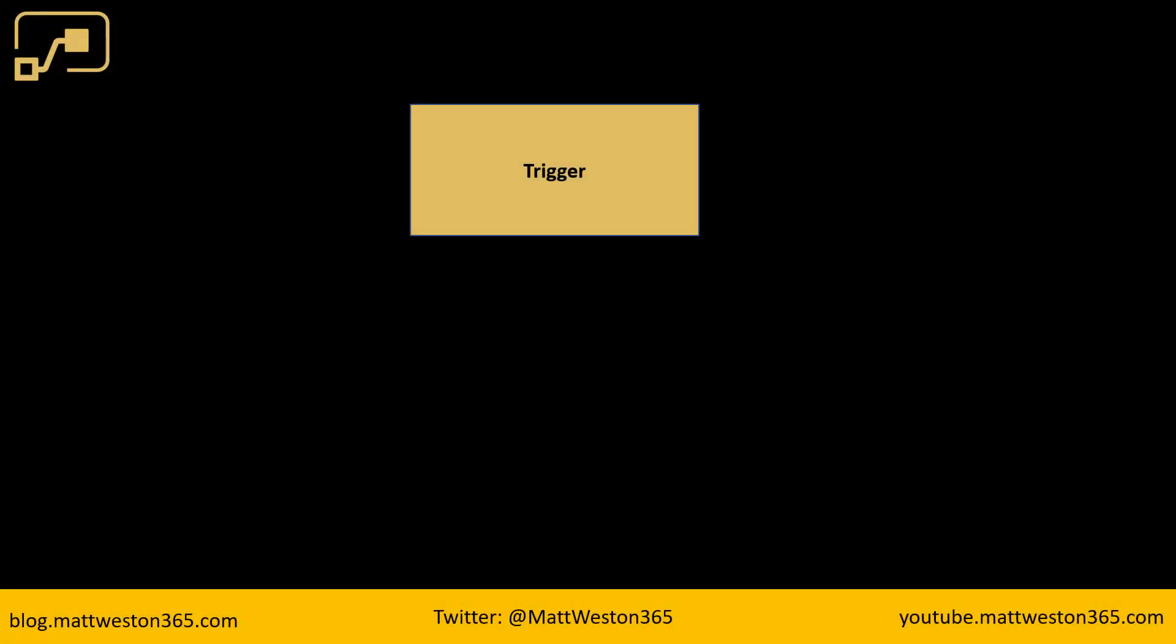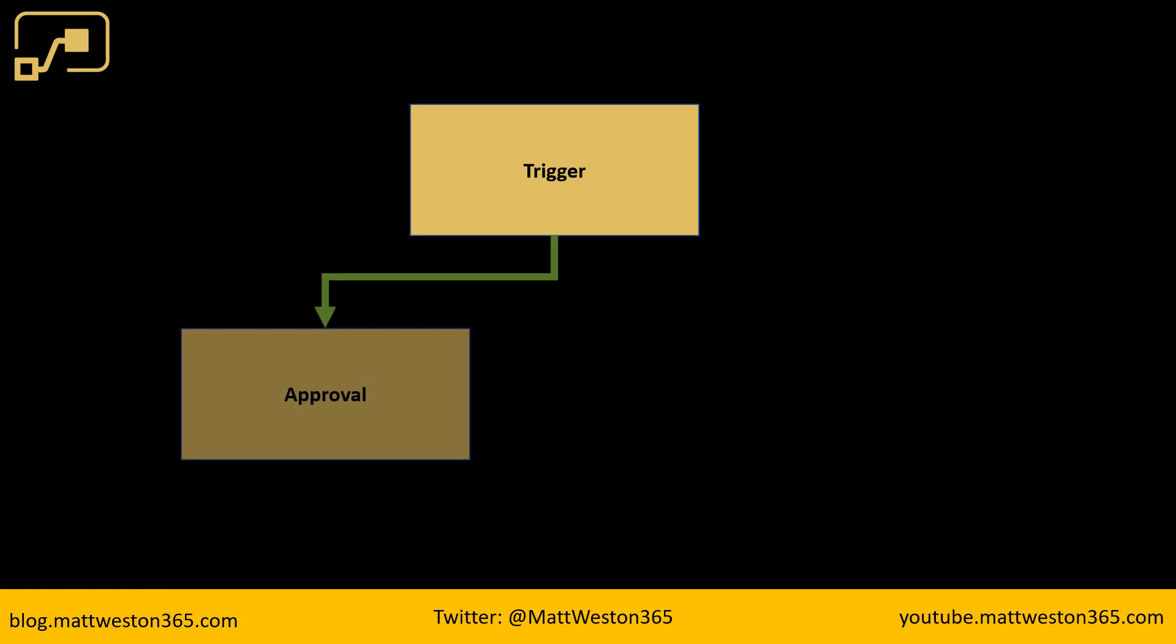So first thing with my flow is I have a trigger that could be when an item is created or it could be when a file is created in SharePoint or some other mechanism that we want to trigger an approval on. I then have my approval actions and any subsequent logic as a result of those approvals completing.